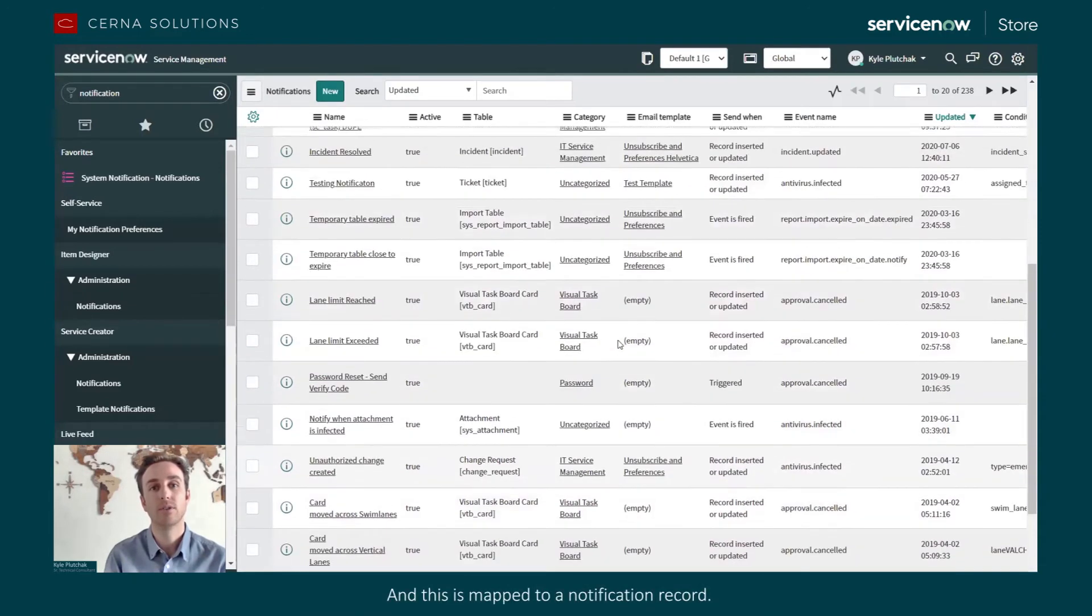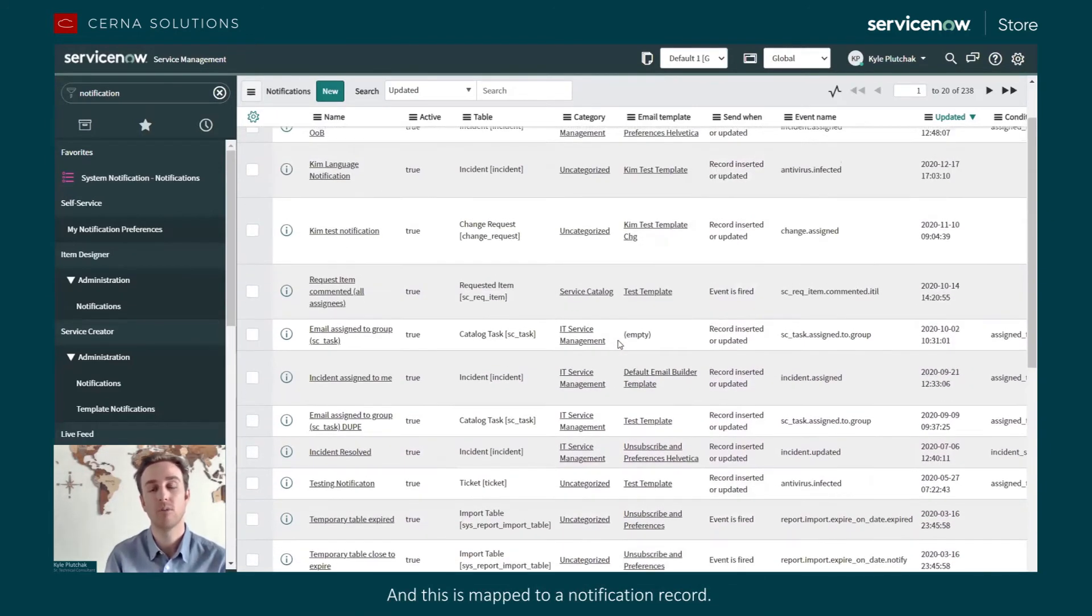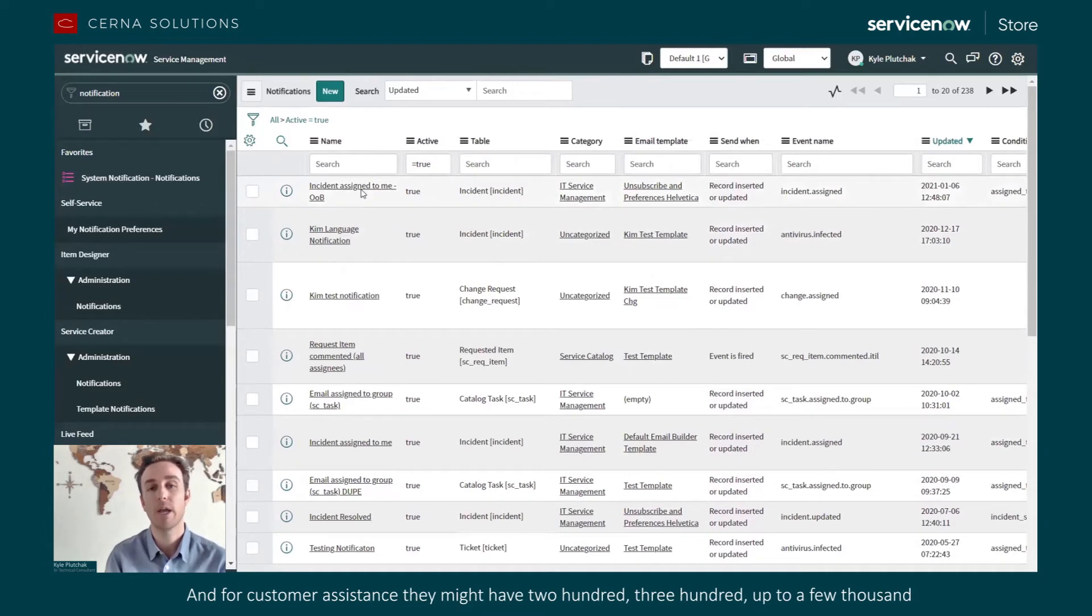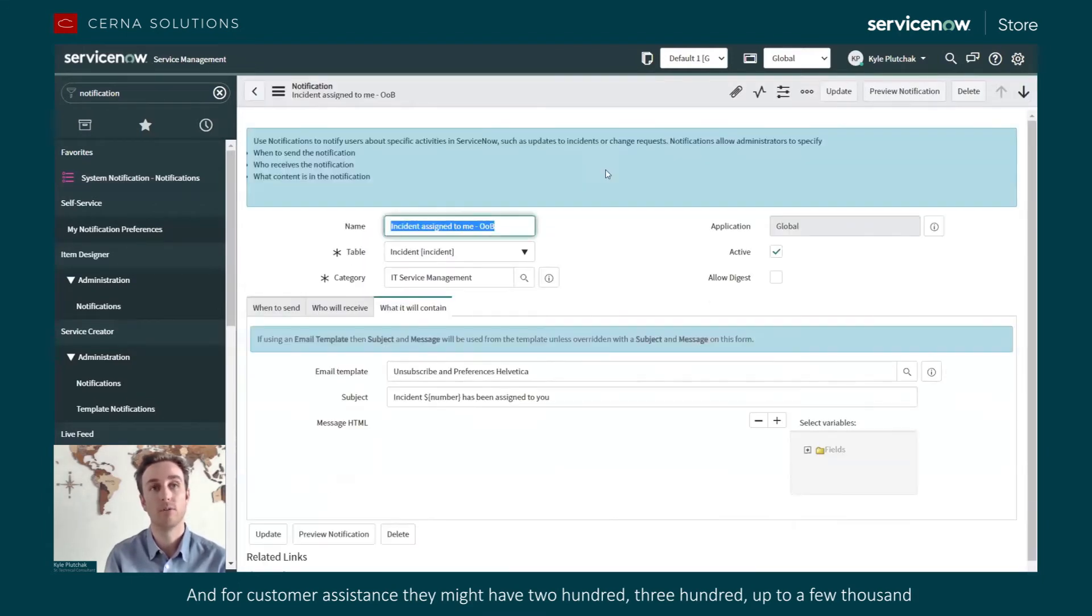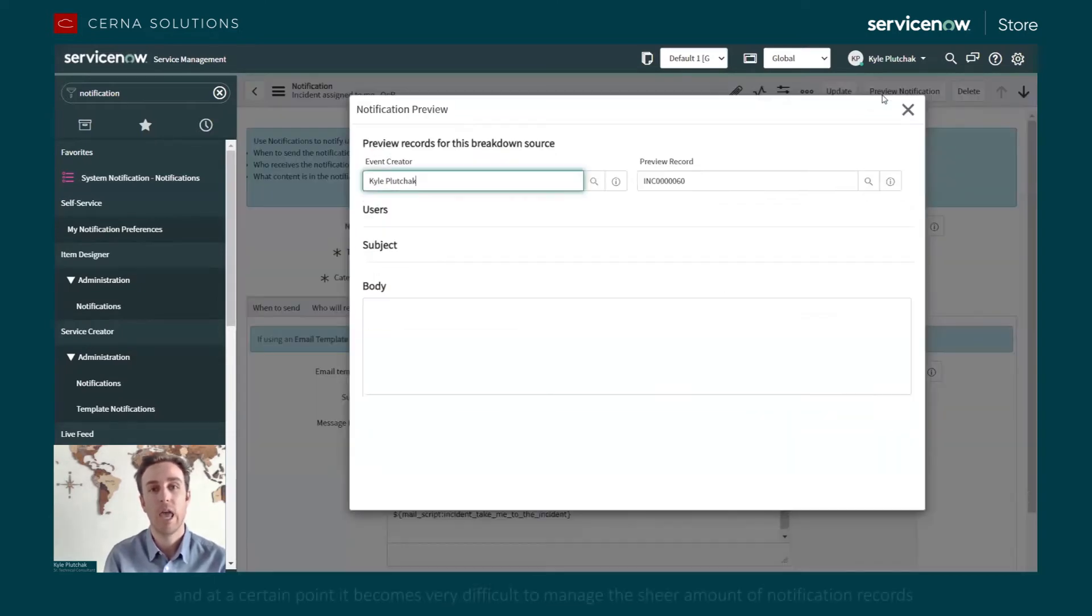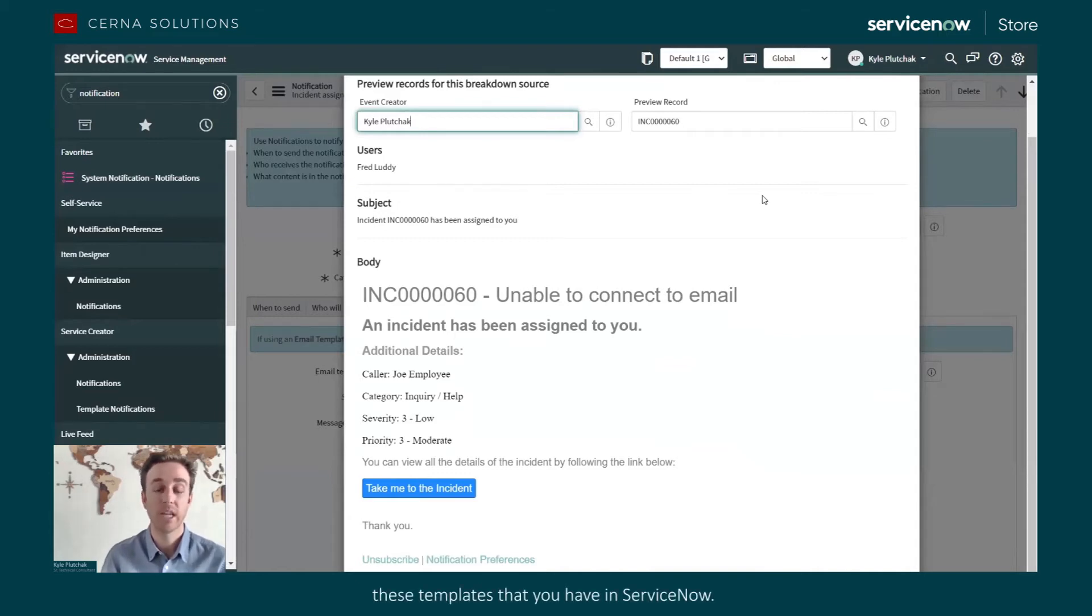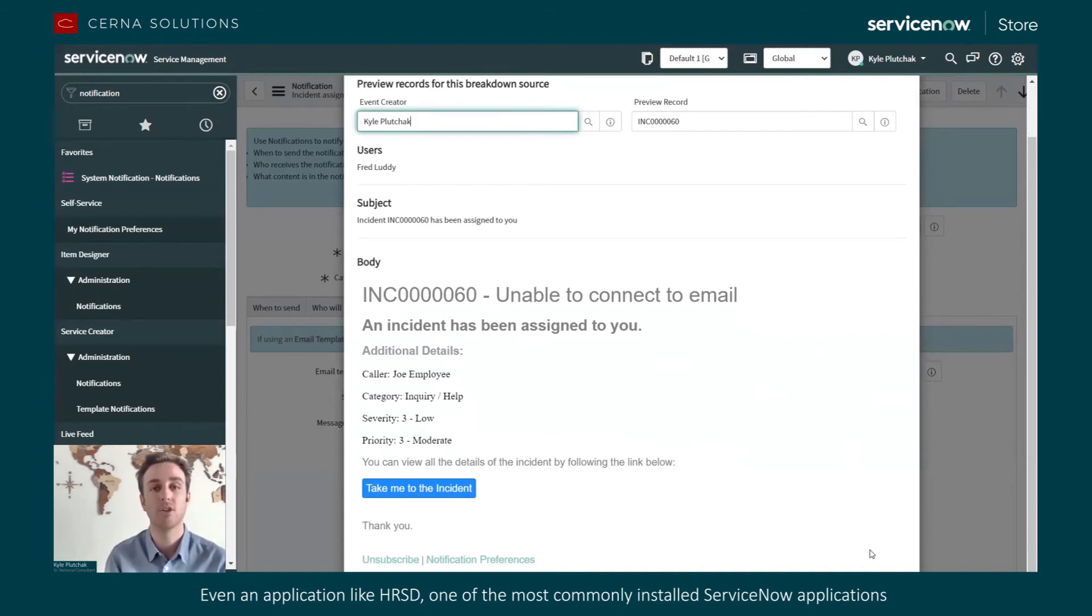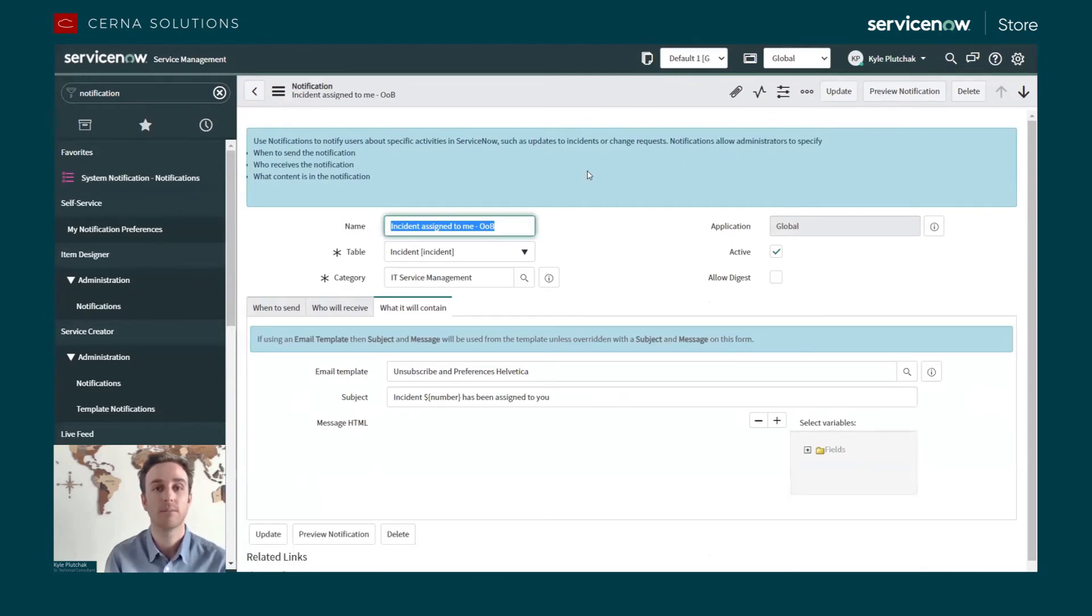And this is mapped to a notification record. And for customer instances, they might have 200, 300, up to a few thousand of these notification records. And at a certain point, it becomes very difficult to manage the sheer amount of notification records, these templates that you have in ServiceNow. Even an application like HRSD, one of the most commonly installed ServiceNow applications, has upwards of 200 notification records.